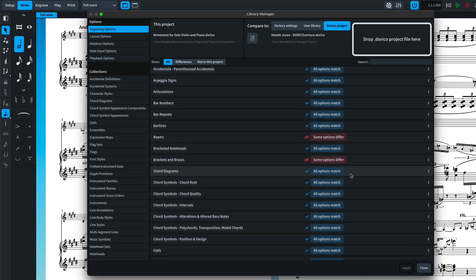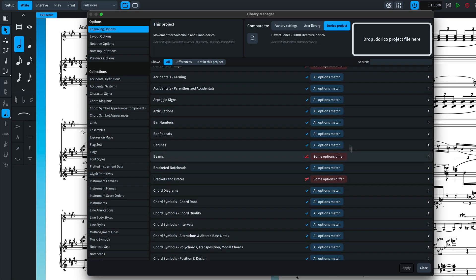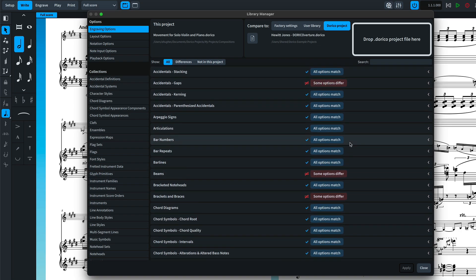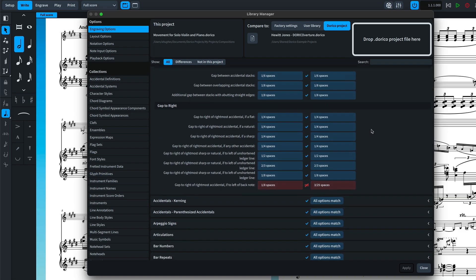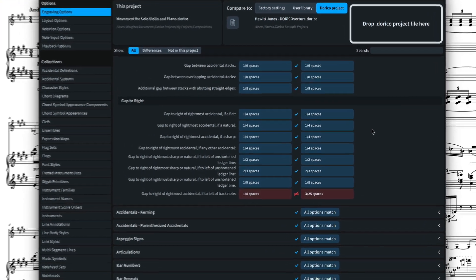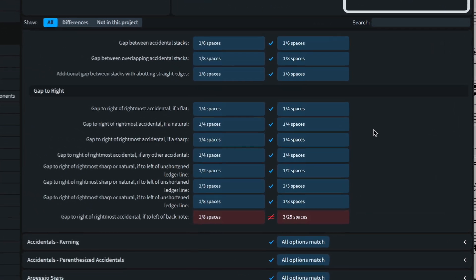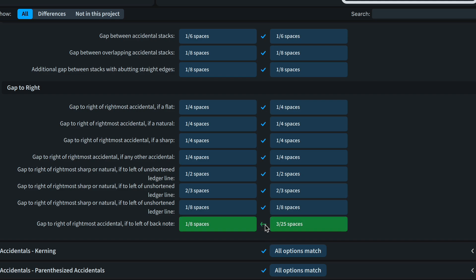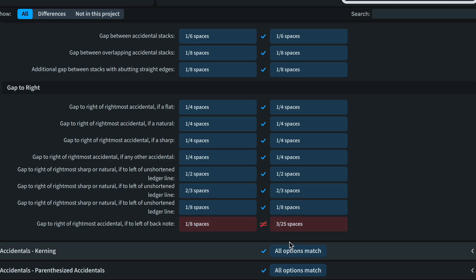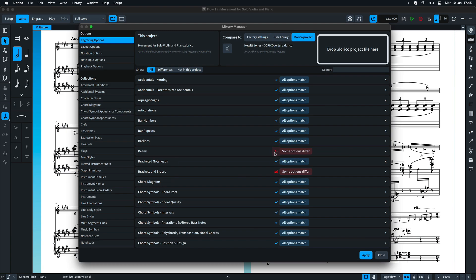You can easily see if all options in a category match or if there are differences. Click on a category section header to disclose it and show all of the individual options. Matching options are shown with a blue tick and non-matching options are shown with a red inequality sign. When you find an option you would like to import into the current project, click it to prime it for import. A primed option is indicated by turning green and showing the import arrow. You can change your mind simply by clicking it again. You can also click the indicator on a section header to import all options in that category.